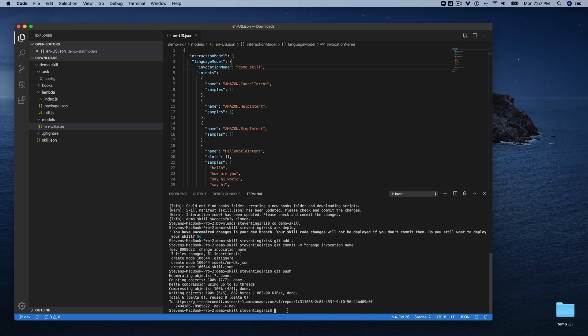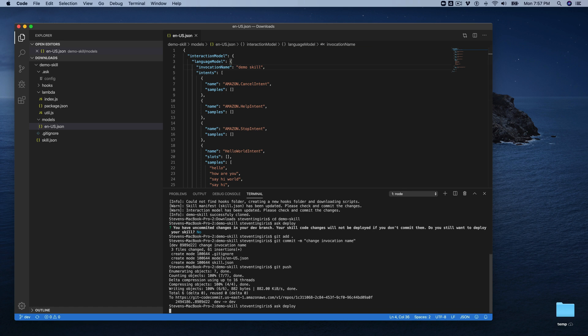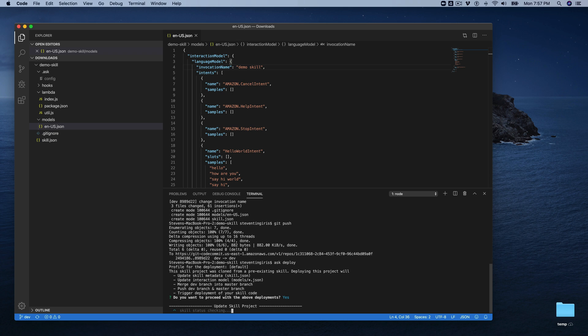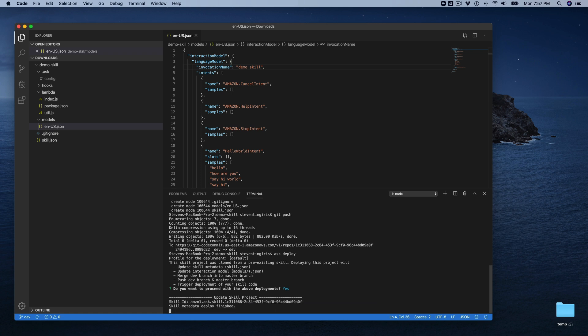I'm going to just, we're going to go ask deploy right now. And this message here, you get the first time that you deploy a change after cloning the skill. So just say yes. And this takes, I don't know, takes a minute-ish. So we'll let this finish up.